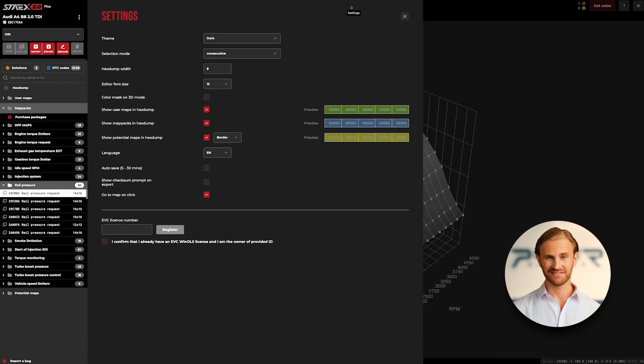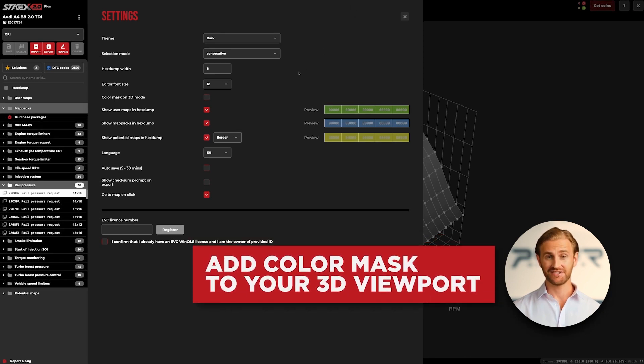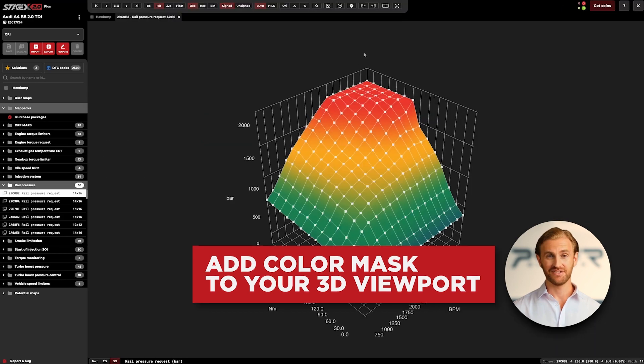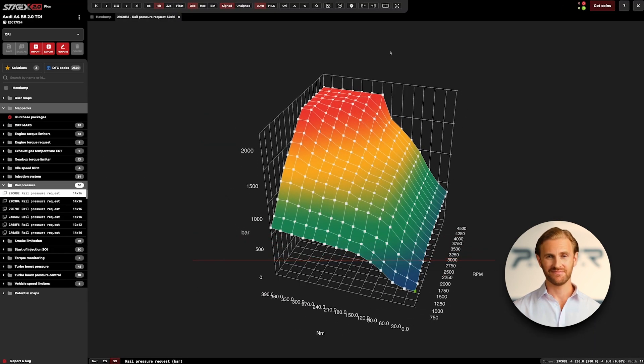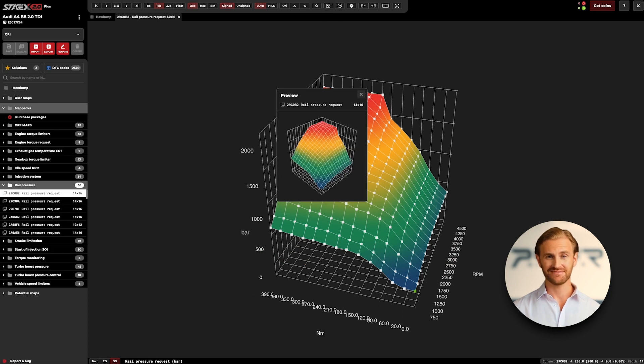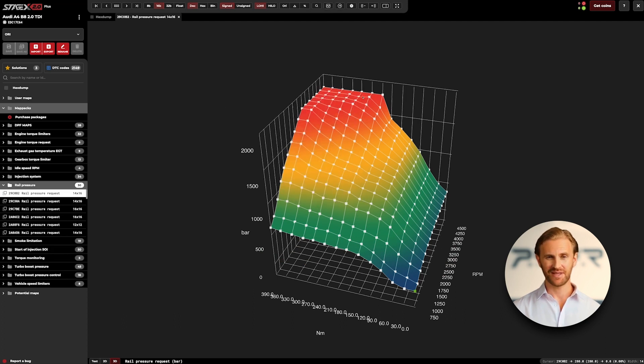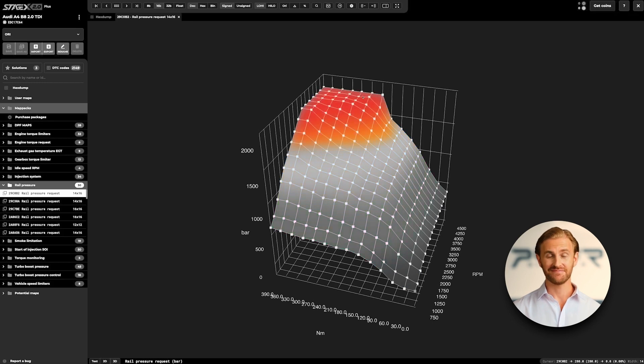First of all, let's start with something basic: adding a color mask to your 3D viewport. You can easily switch this option on and off. When enabled, the color mask will also be visible in fast preview mode. As we can see, the color mask imposes a gradient on the 3D viewport which symbolizes the map values accordingly. Blue color is responsible for the lowest values, green and yellow for medium, and red for the highest. It helps to visualize the span of the map faster and easier.